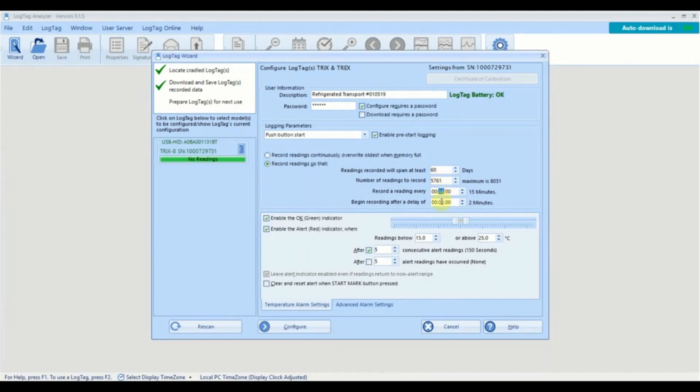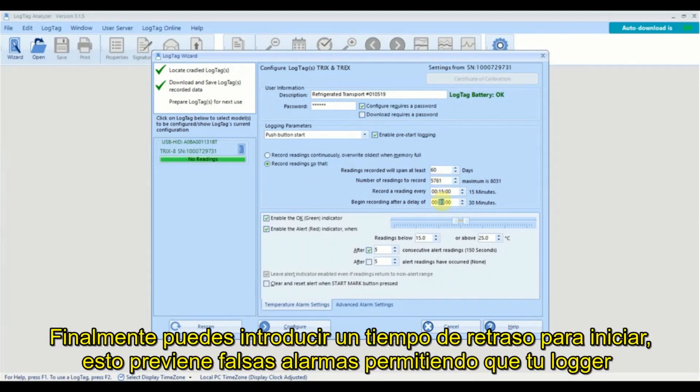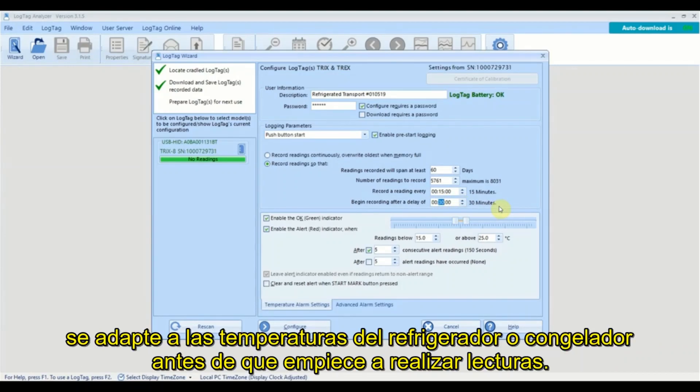Finally, you can enter in a start delay. Adding a start delay helps prevent false alarms by allowing your logger to adjust to the fridge or freezer temperature before recording starts.